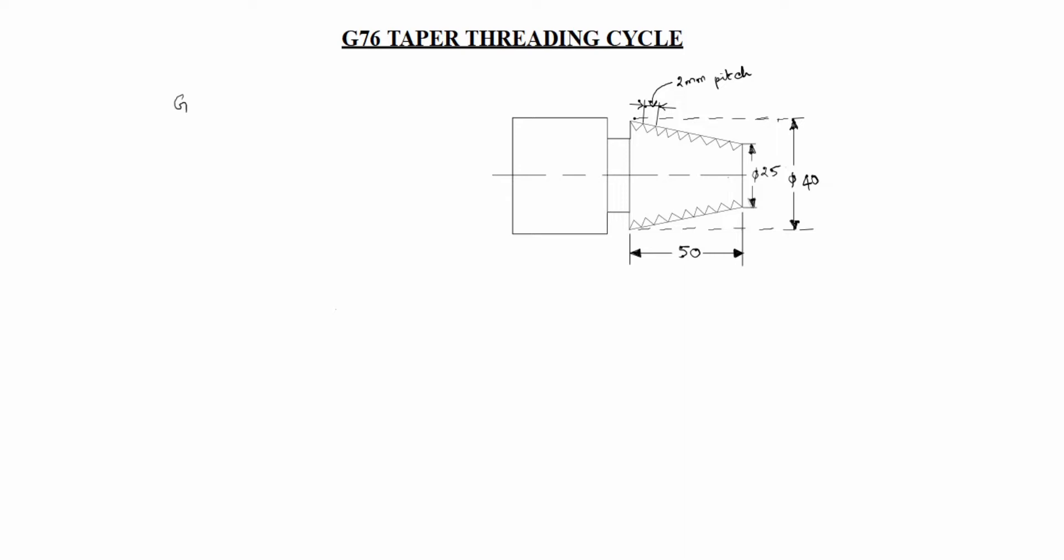G76 PQR. After that G76 X is at PQRF. What is mean by P value?